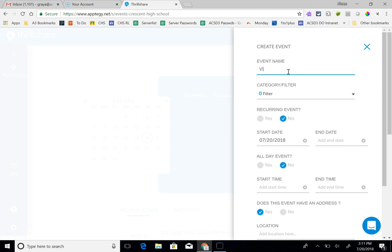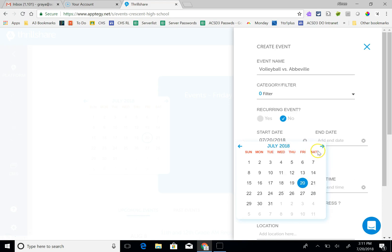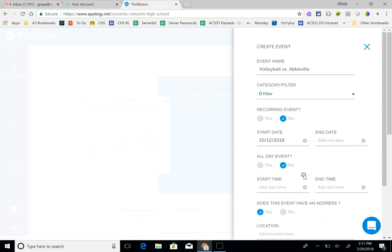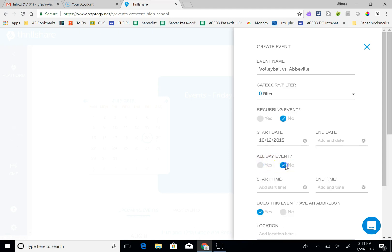I'm going to say volleyball versus Abbeville. We're going to choose a date and if it's an all-day event you'll click yes, if not it's a certain time.